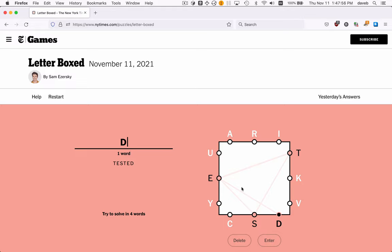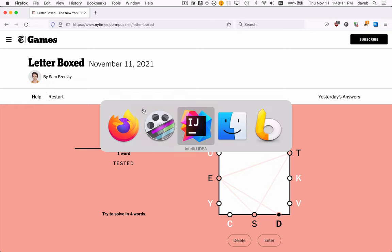This is the puzzle we're solving with the Python program. The first step is to get the puzzle data, to have a Python program go to this web page and find these 12 letters.